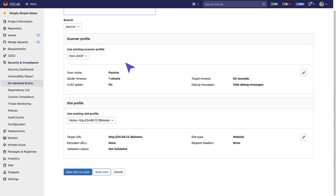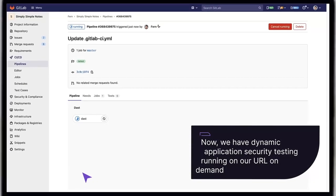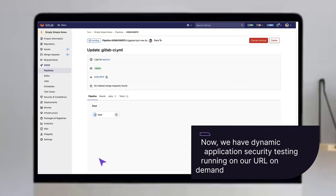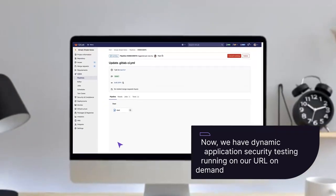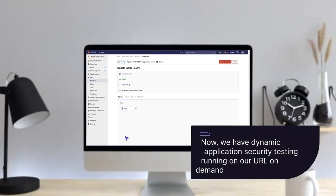Then we go down and click Save and Run Scan, and we can see that DAST has been started. Now we have dynamic application security testing running on our URL on demand.